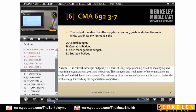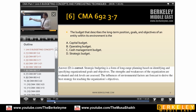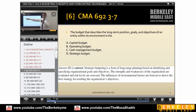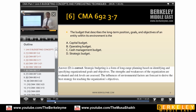The budget that describes the long-term position, goals, and objectives of an entity within its environment is the strategic budget. Long-term position is always for strategy. Cash management is operational and day-to-day. Operating budget and capital budgeting cover up to five years — that is the medium-level budget. There are three levels: strategic, medium, and operational.